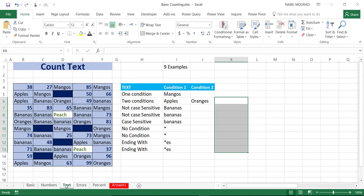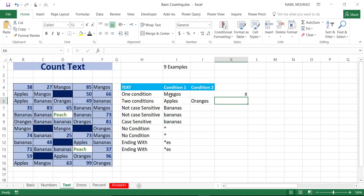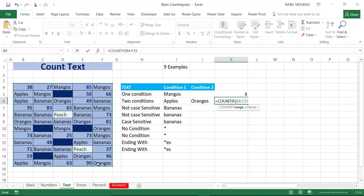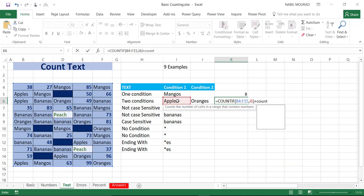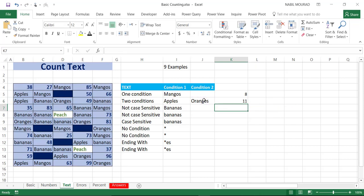What if I would like to count text? My first example: equal COUNTIF to find how many occurrences of mango — I select the entire range, comma, click on my condition, close bracket and hit enter. We have eight occurrences. What if I have two conditions — I would like to count either apples or oranges? I type equal COUNTIF, select the range, comma, select my first condition, close bracket, add a plus sign, another COUNTIF, hit tab, select the same range, comma, select my second condition, close bracket. We have 11 occurrences of apples or oranges.